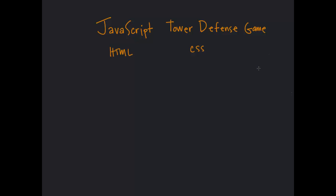But in the case that you don't want to learn it, there is a form of JavaScript that allows you to bypass that whole step. If you look online for p5.js, it's a library, a JavaScript library, that allows you to jump right into JavaScript without knowing any HTML or CSS.